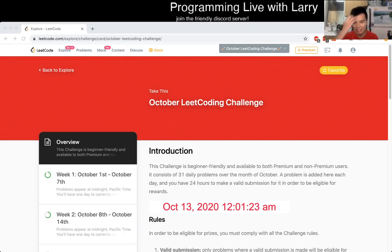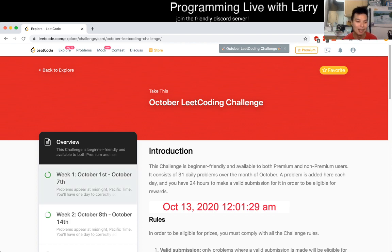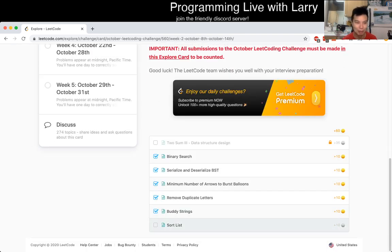Hey, hey everybody, this is Larry. This is day 13 of the LeetCode October challenge. Hit the like button, hit the subscribe button, join me on Discord, and let's get started on today's problem.